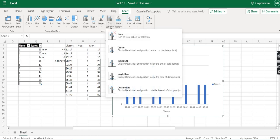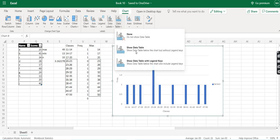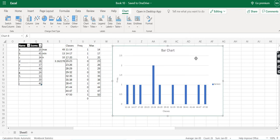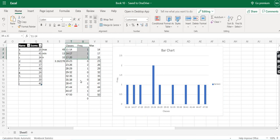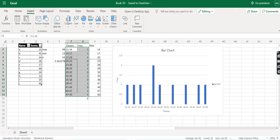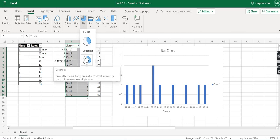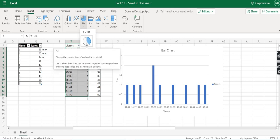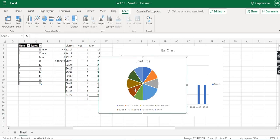Now we proceed to find the pie chart for the same data. We again select this data, go to Insert, and this time select the pie chart. You have two options: a normal pie chart or a donut chart. We select the pie chart and it appears.